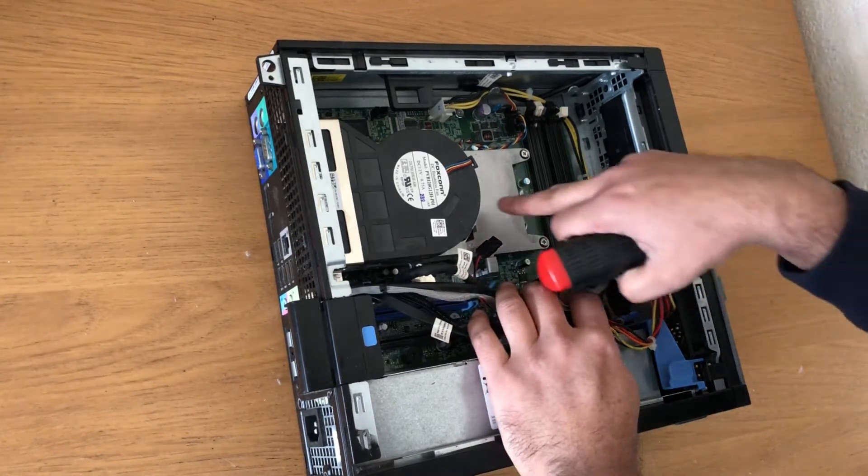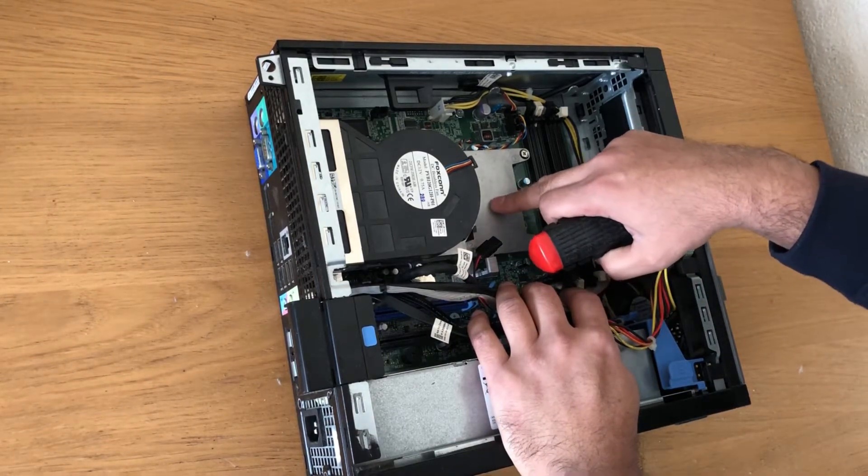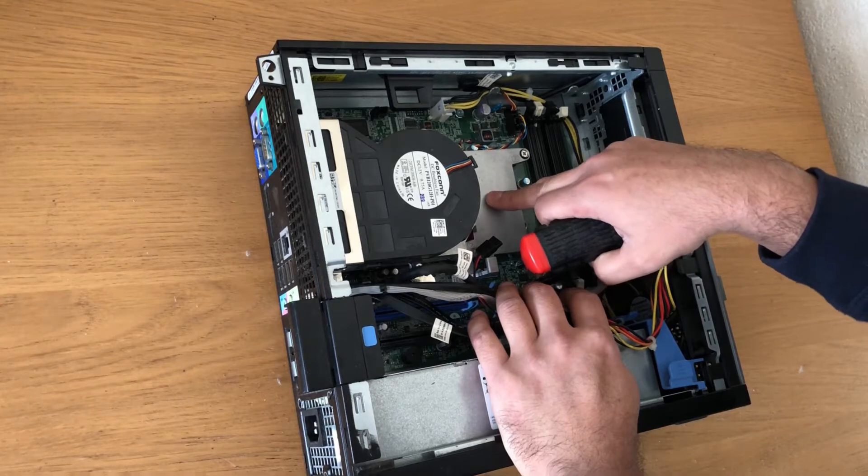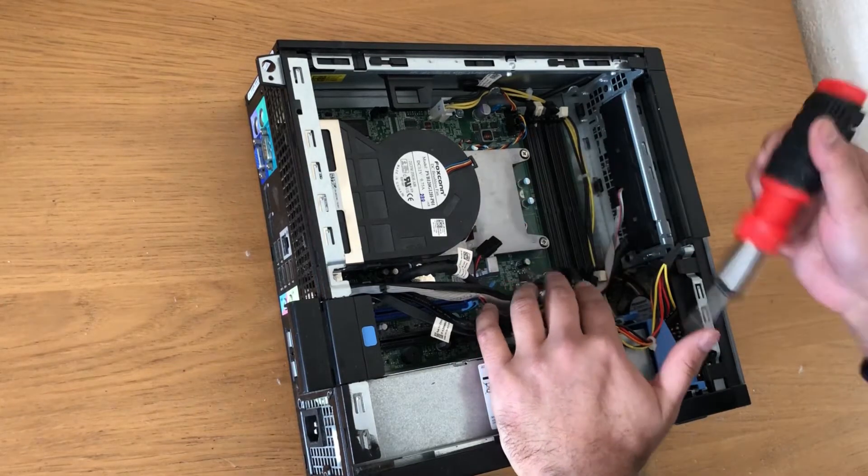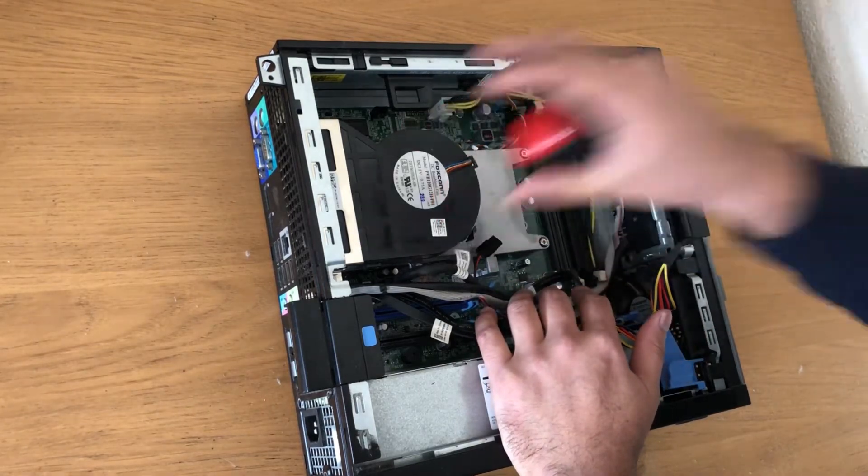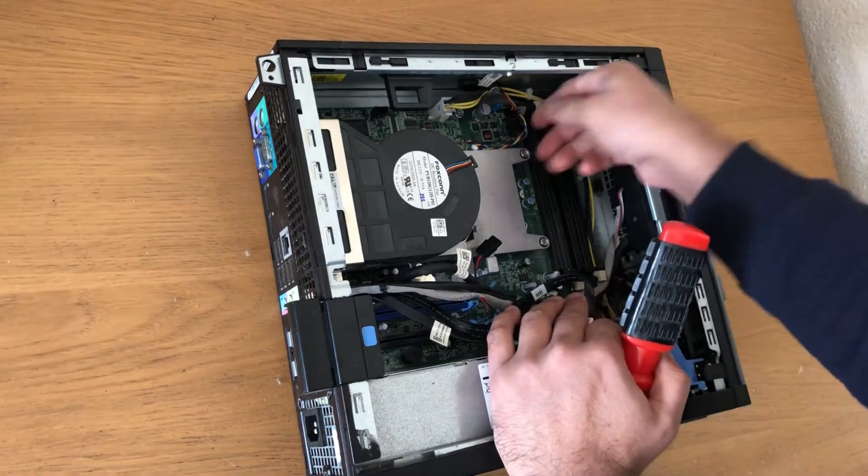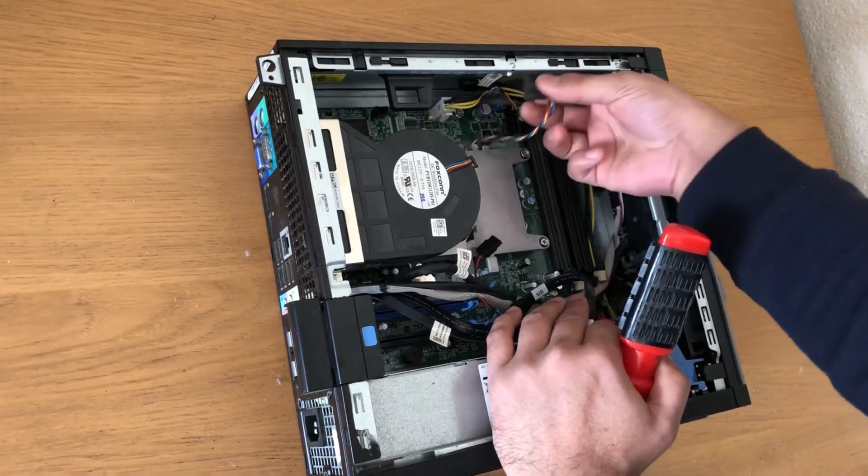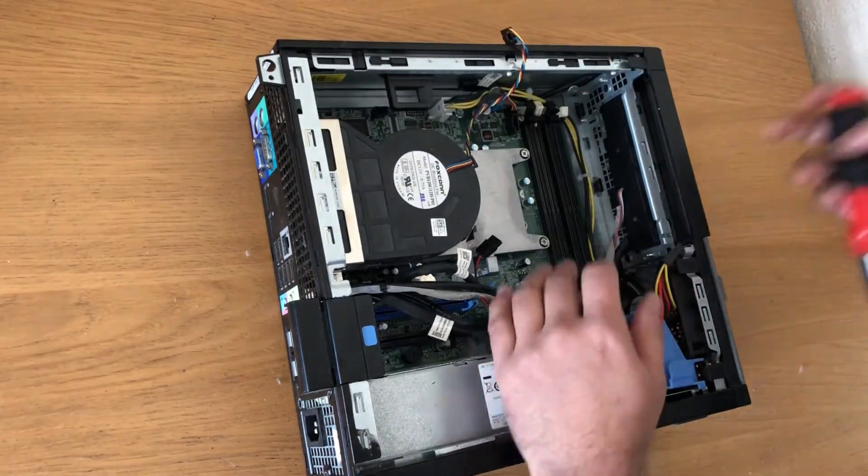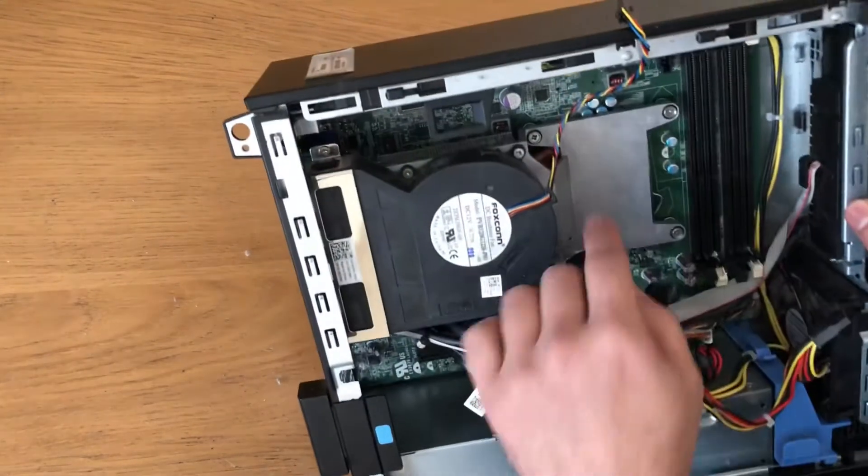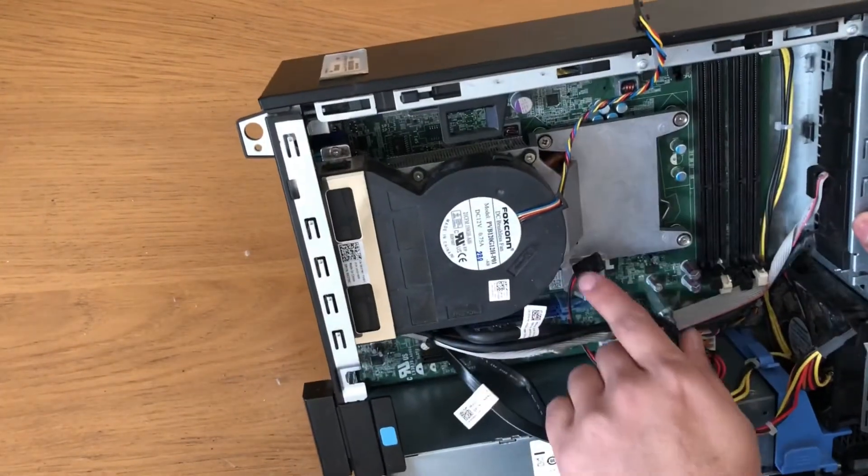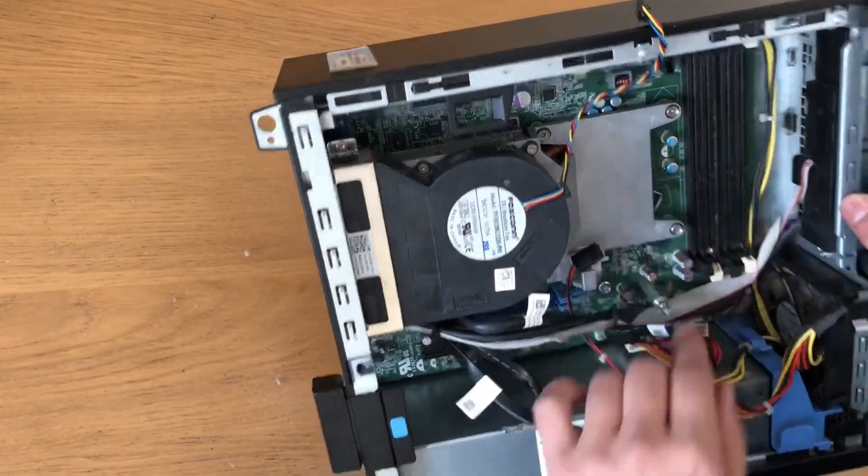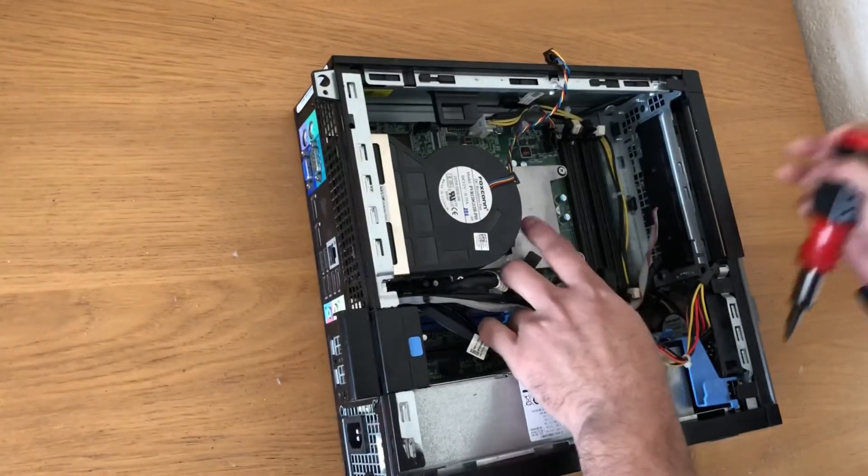This is where underneath this the CPU is located, so we'll take the whole part off. First remove this cable, and then unscrew four screws here, one, two, three, four.